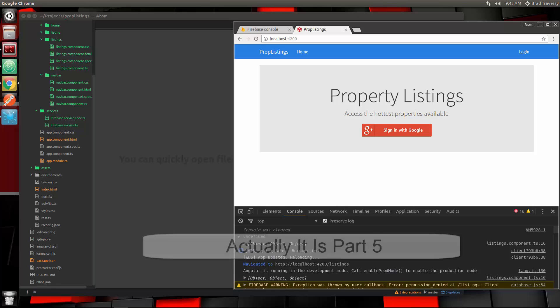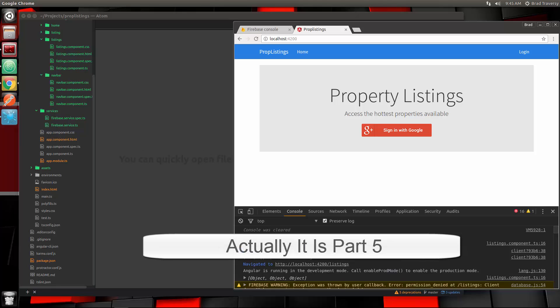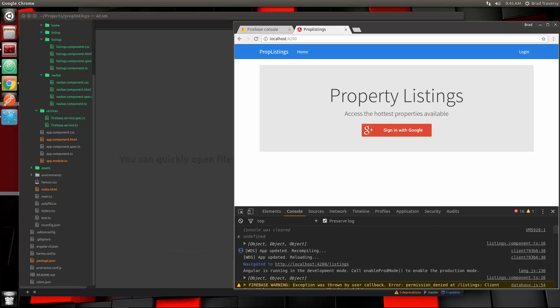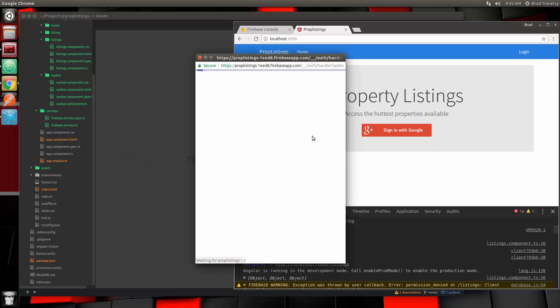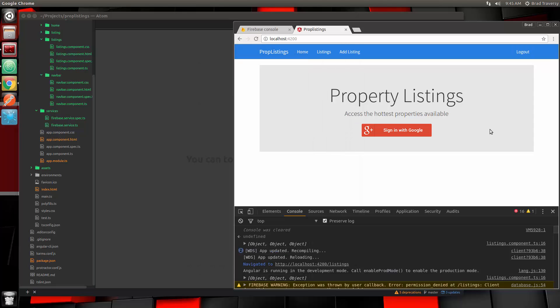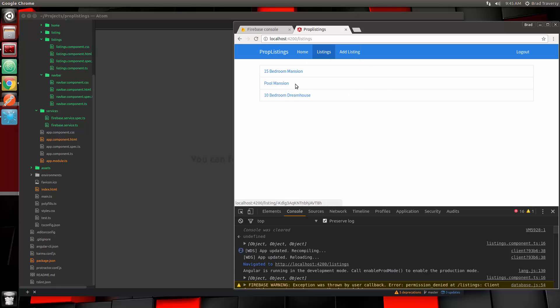Welcome to part 6 of the Angular 2 and Firebase app series. In the last video we did the authentication so we can now log in with Google. Once done, you can click again and it will automatically log you in. You can see we can go to the listings and also add listing, which we still have yet to add the form for.